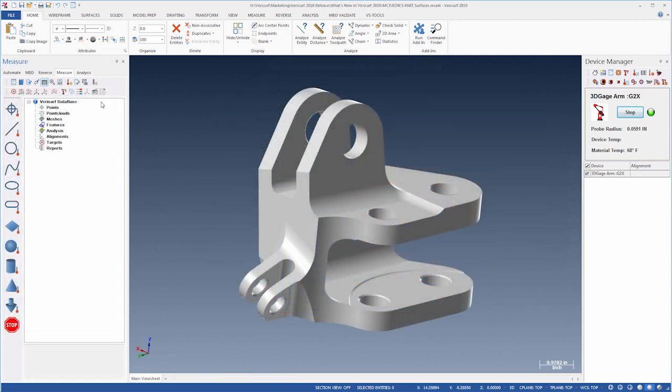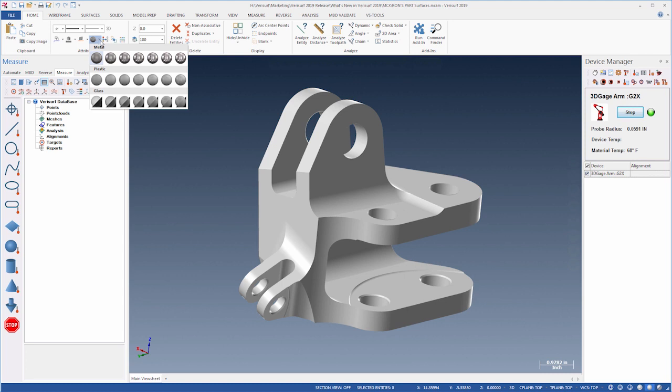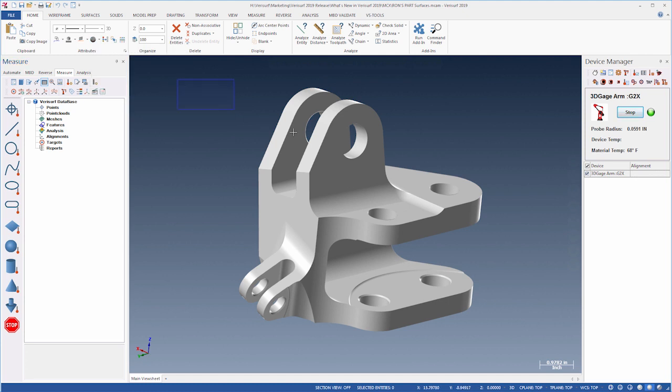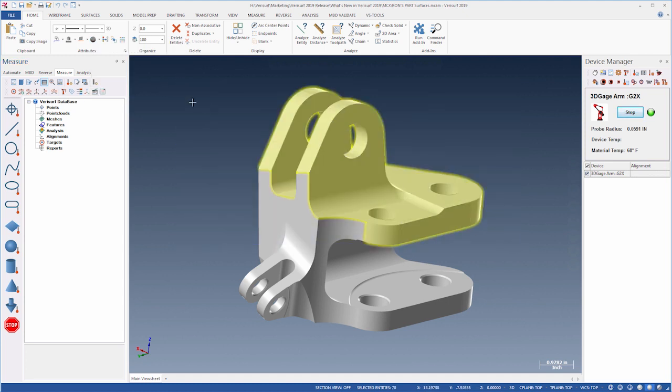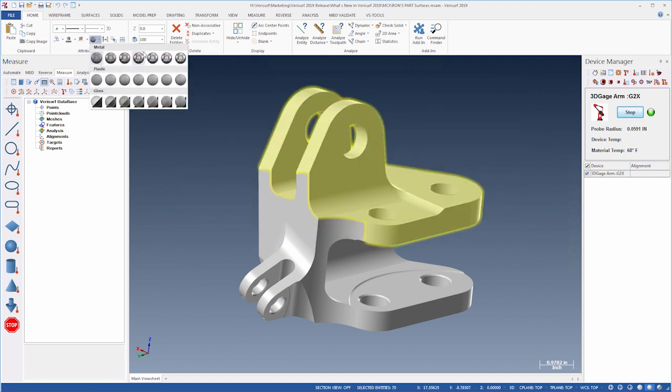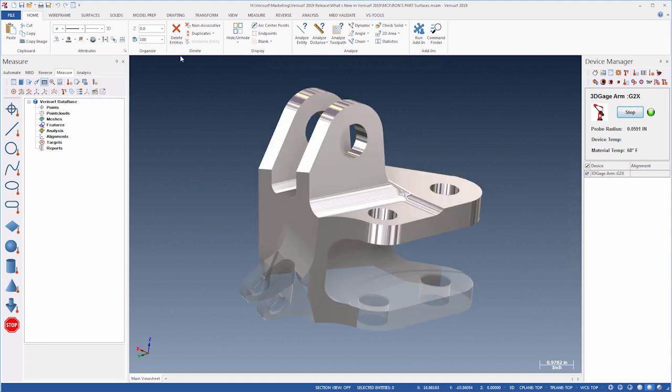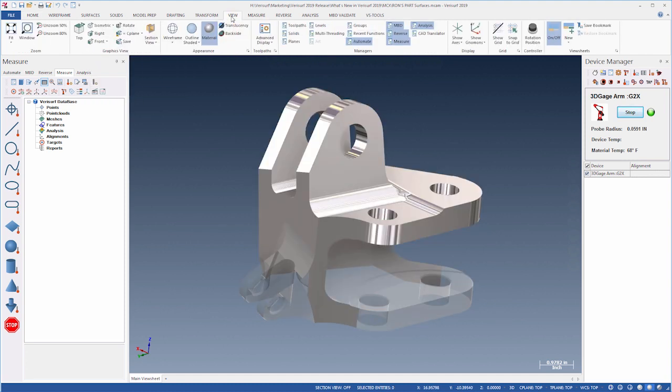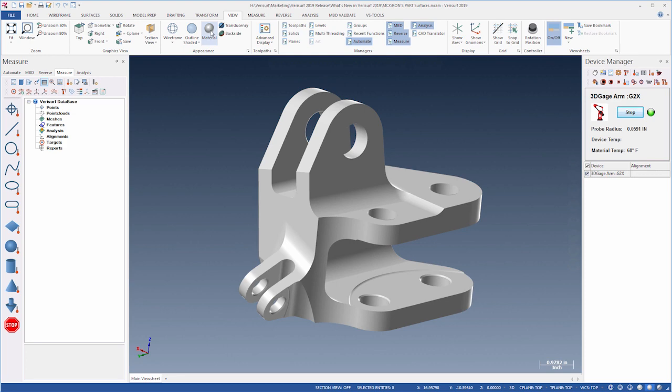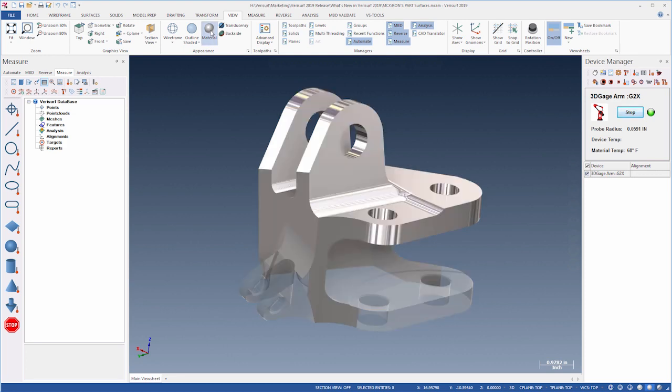Mastercam 2019 now supports model display using plastic, metal, and glass material types to enable more realistic rendering. Material properties are first applied to the model, and different entities can be assigned different material properties. The material display is then enabled using a toggle on the View tab to render the model.